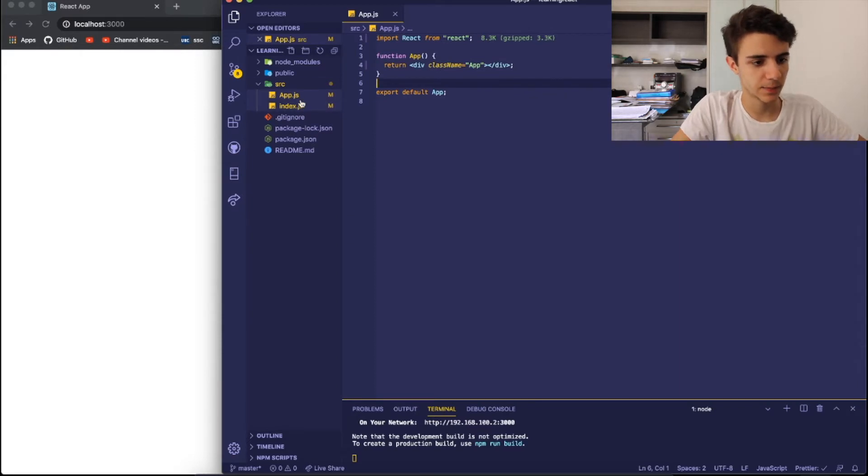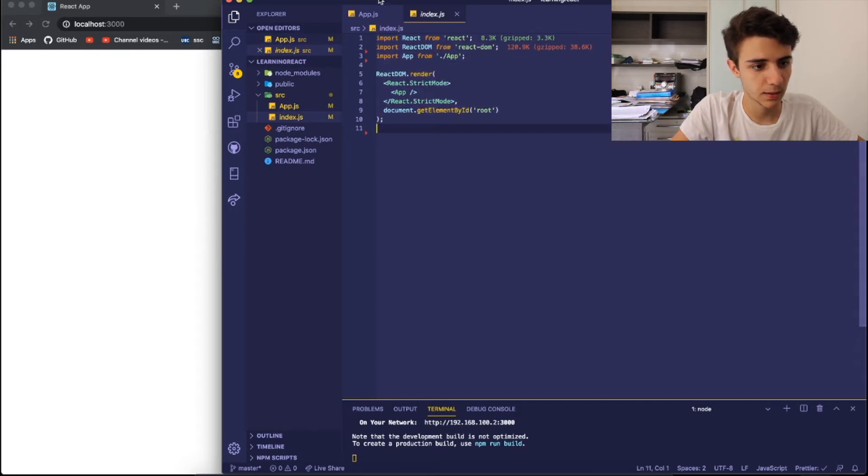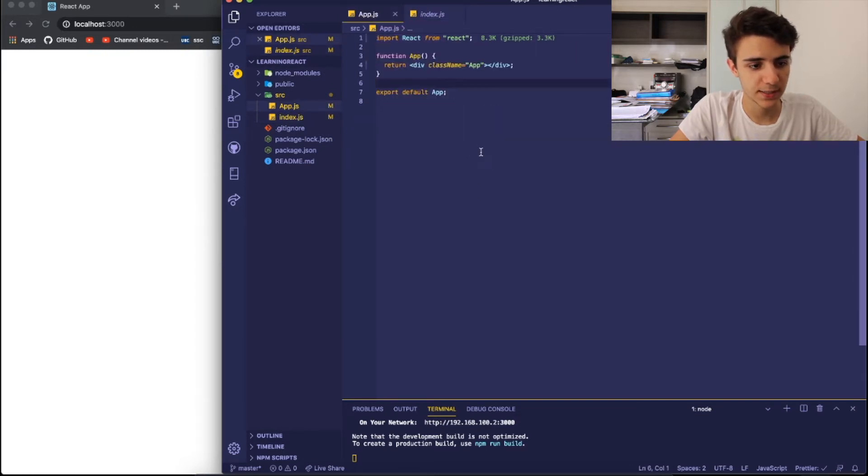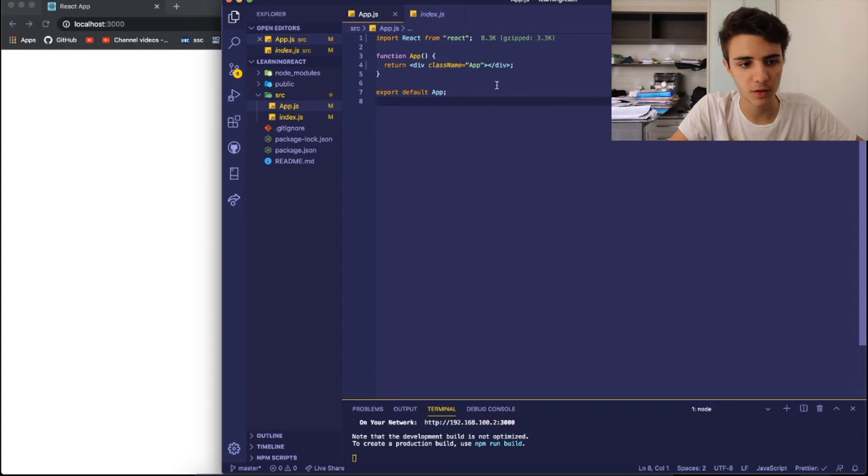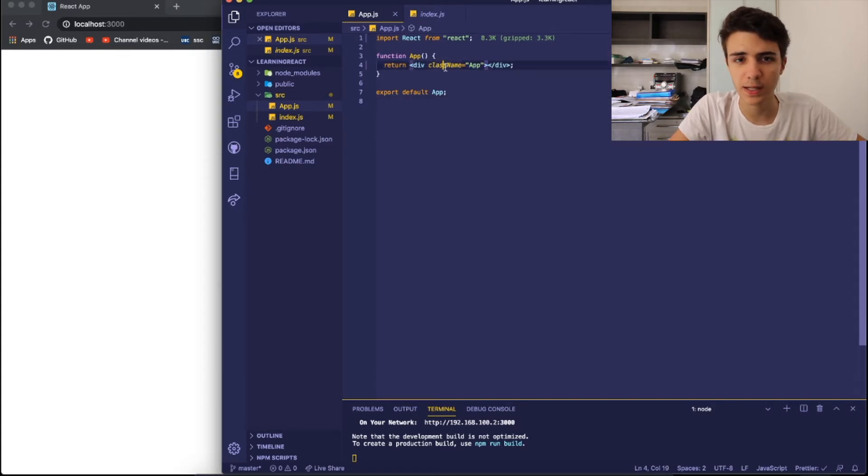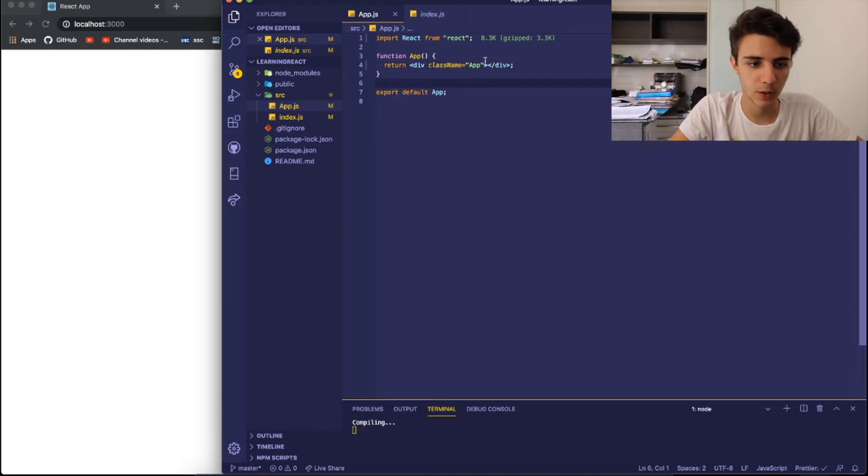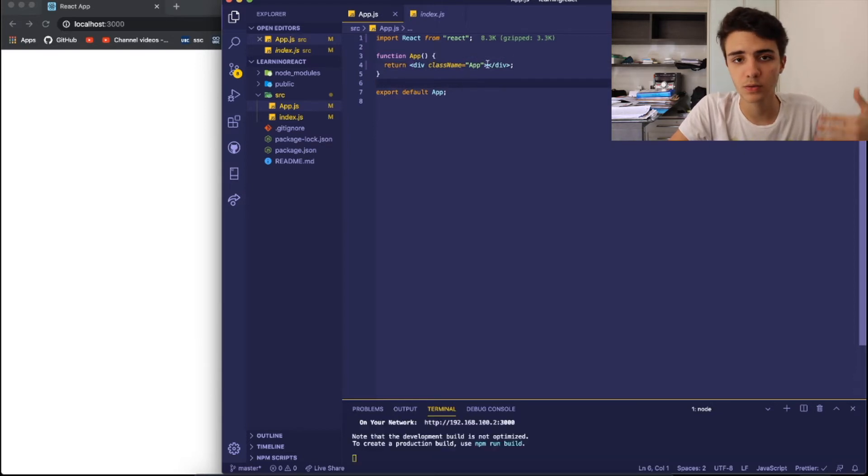I have just the index.js file with like only this and my app.js, I erased everything in the file but the first div with a class name of app. So this already comes in the application and we're going to be working towards everything based on this.